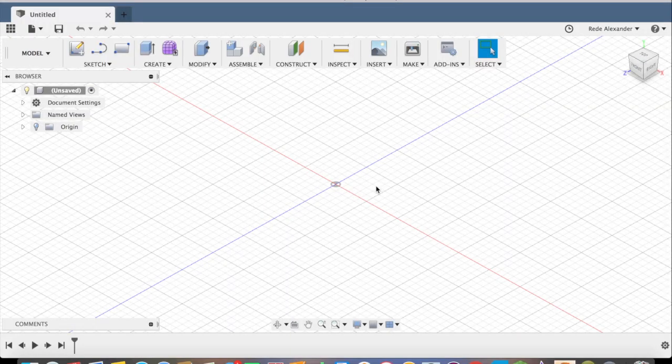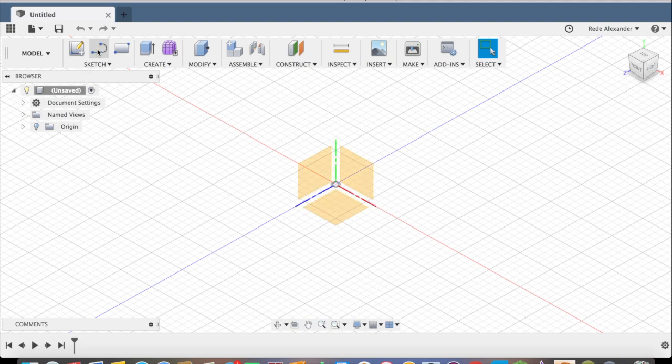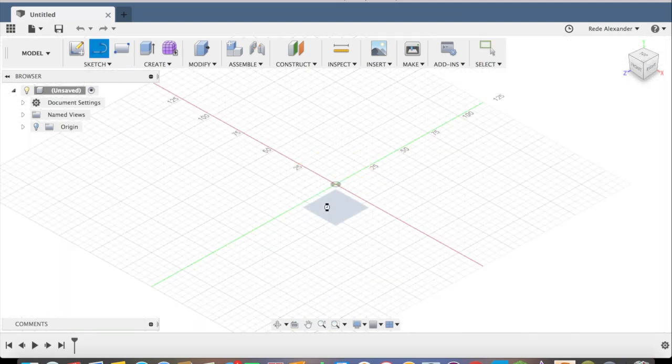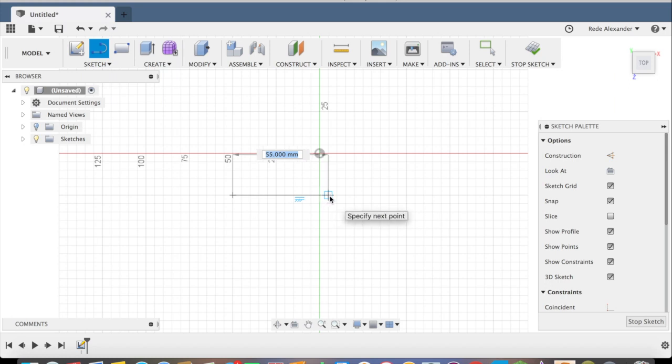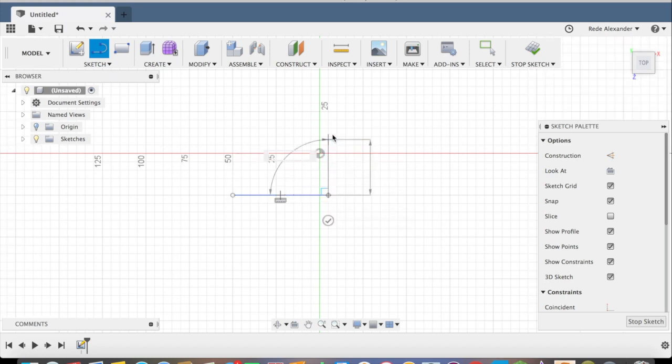In this tutorial I'll show how to make a simple boat in Fusion 360. First select line, then create a line going across the bottom.